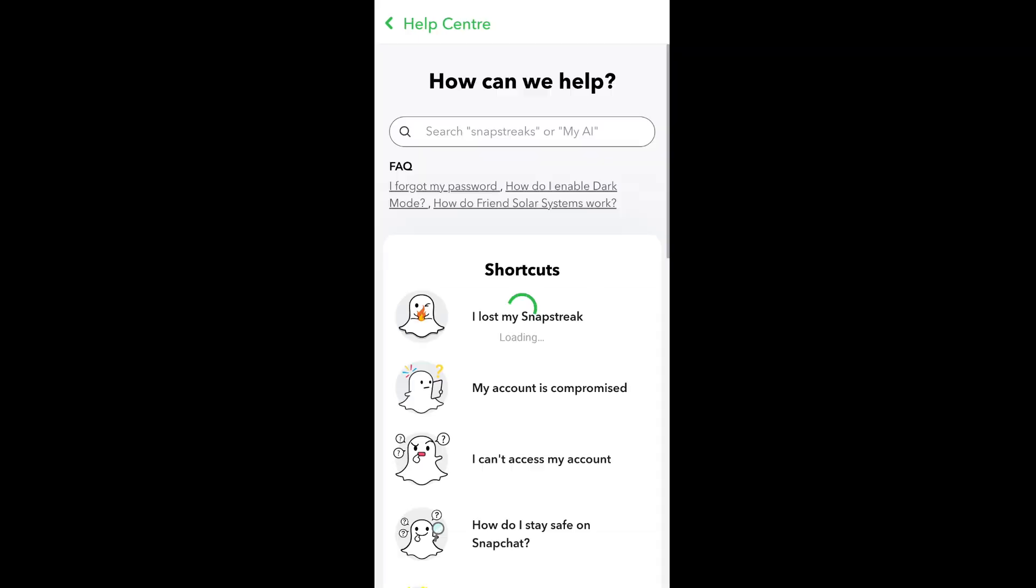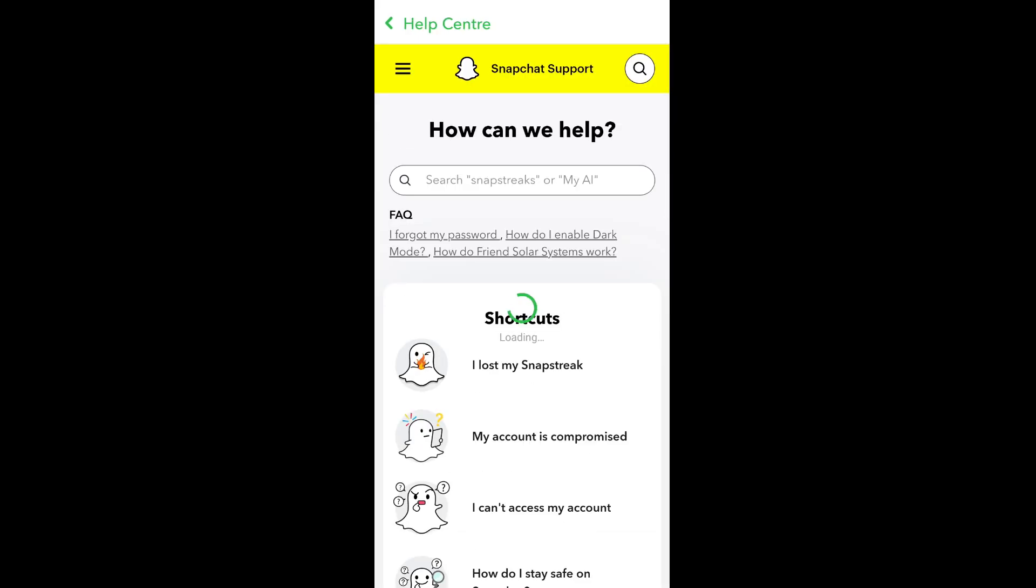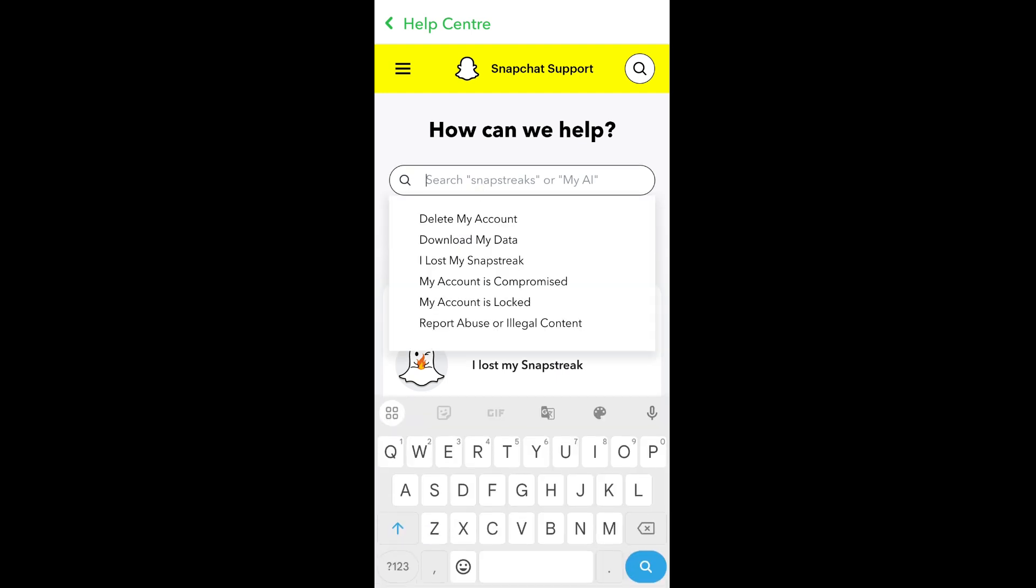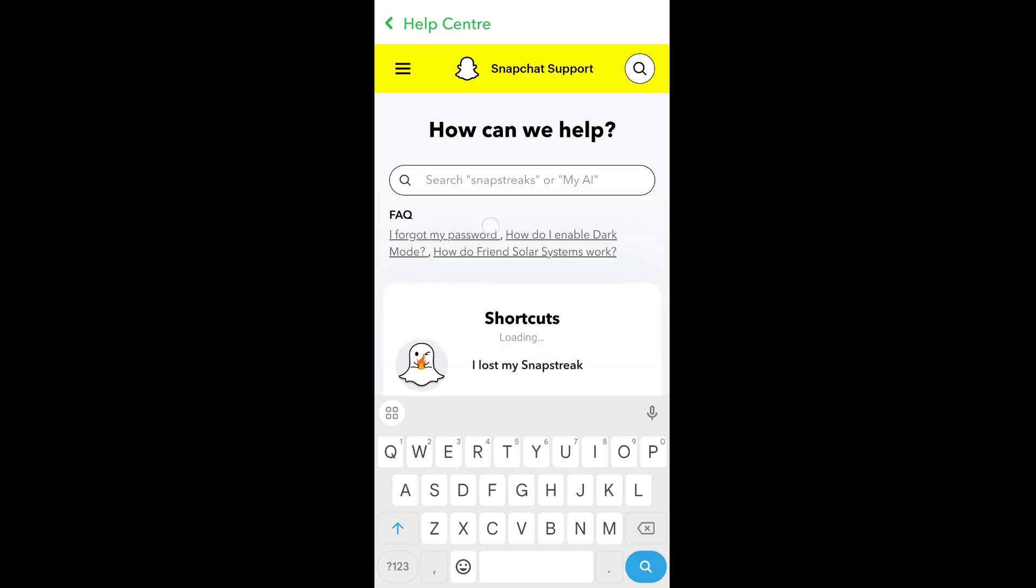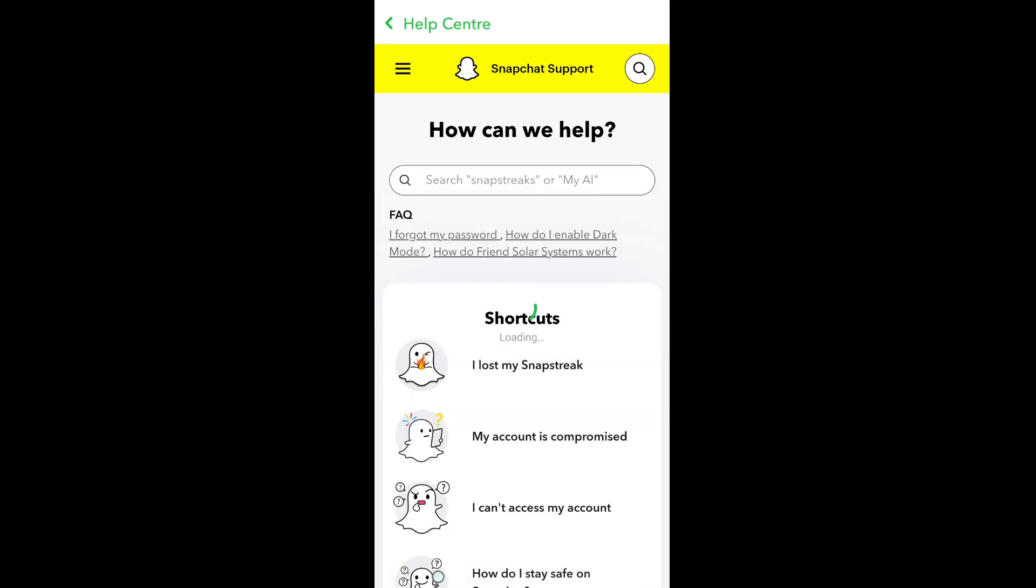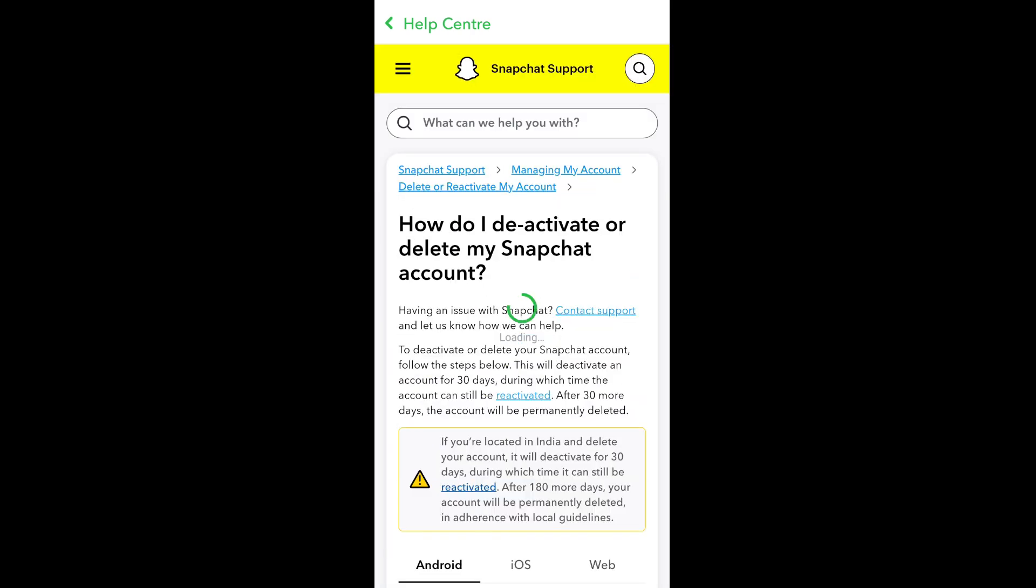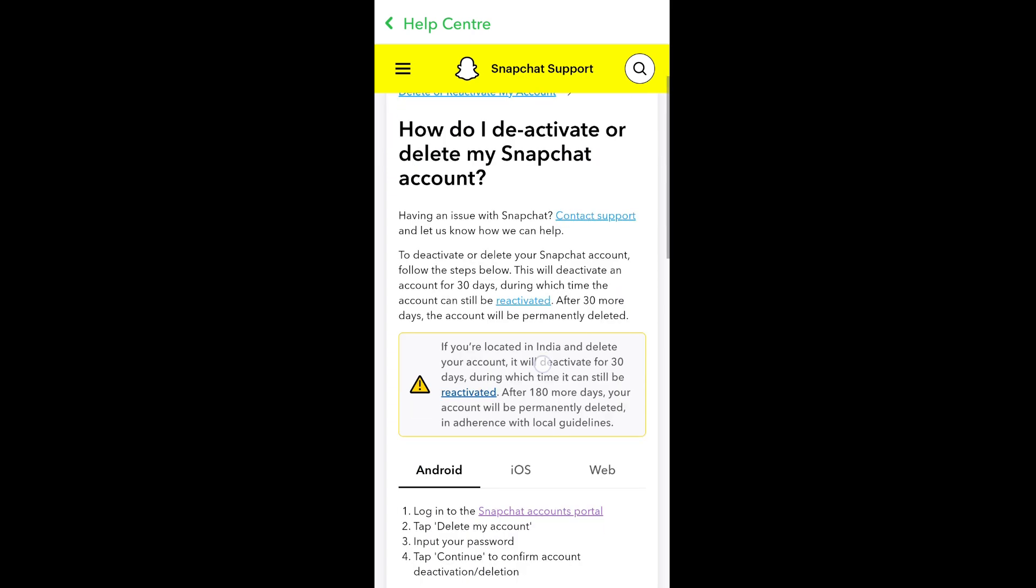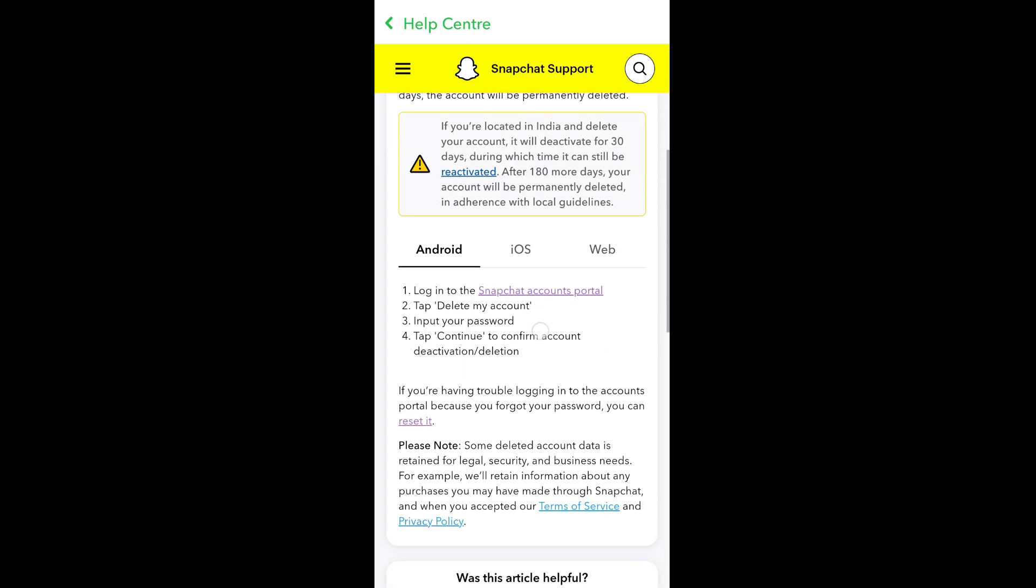Here you'll see 'How can we help?' Search for 'delete my account'. Even if you don't search, it will be the first option. Click that and scroll down. Here it says login to Snapchat Accounts Portal, then select delete my account and input the password. Just click on Snapchat Accounts Portal.